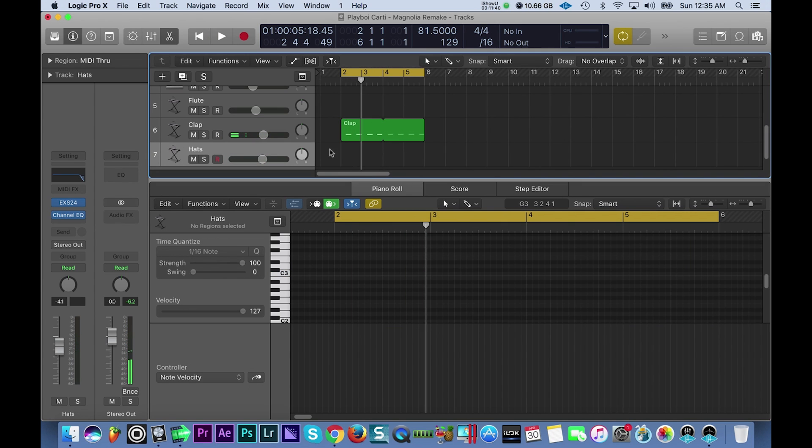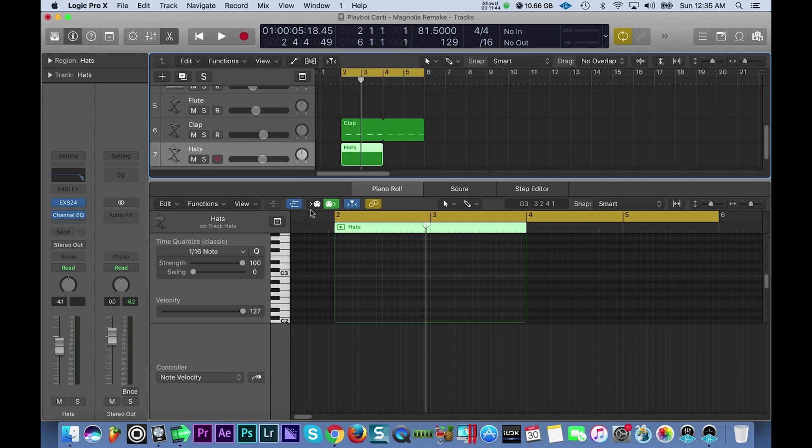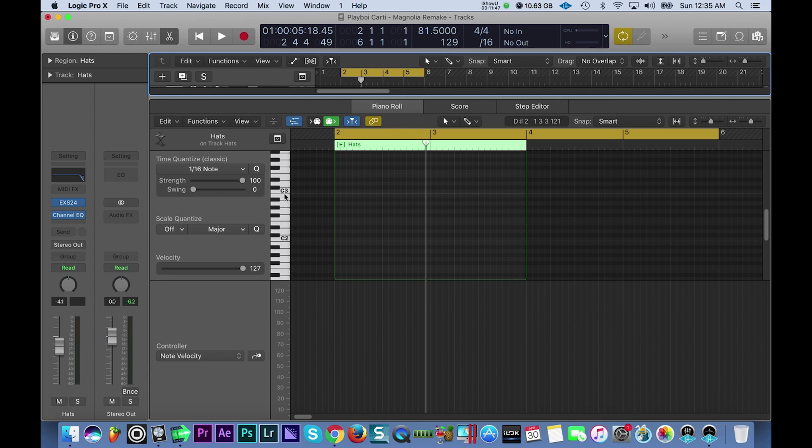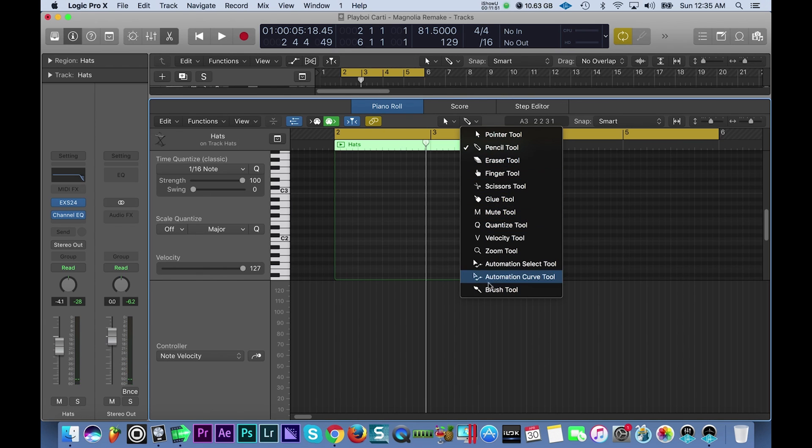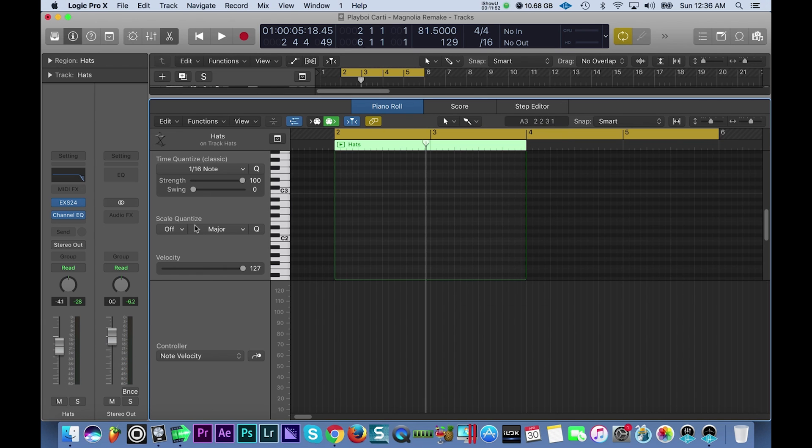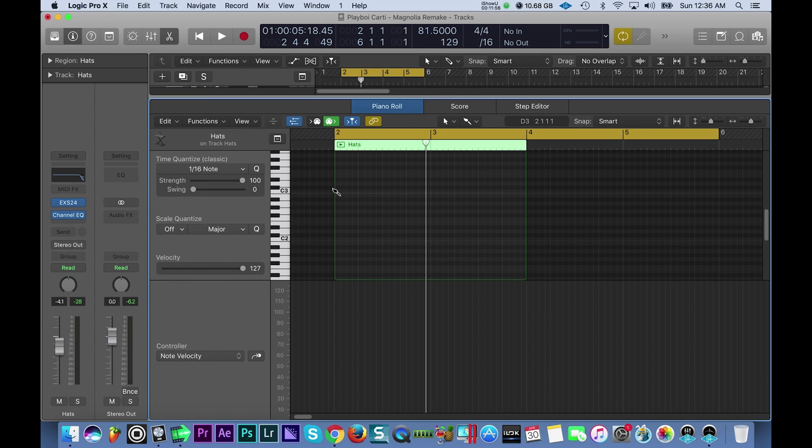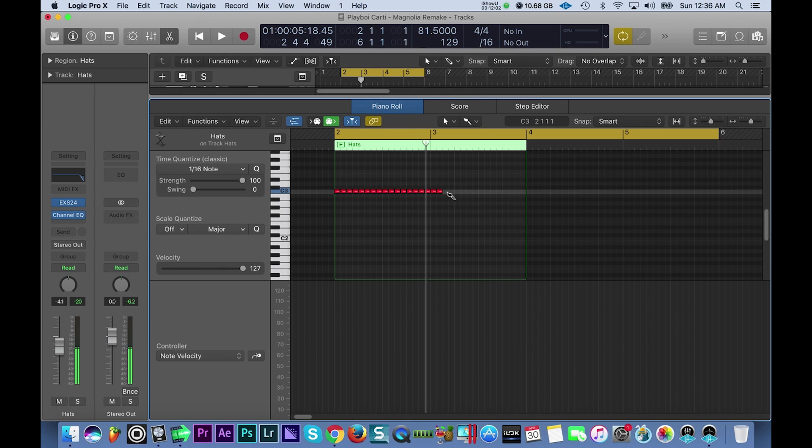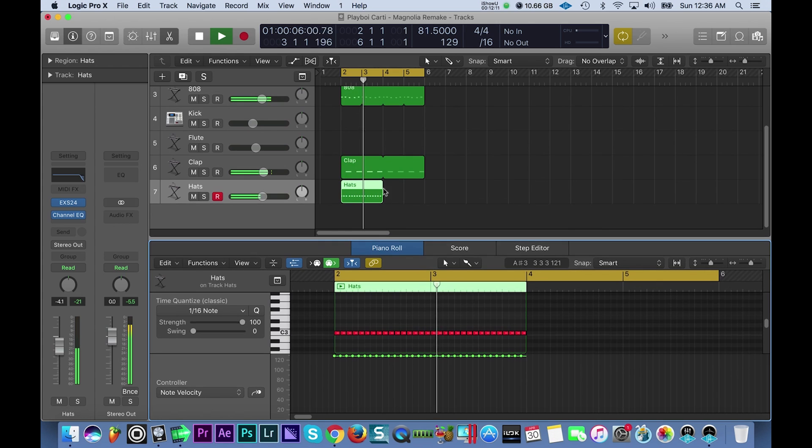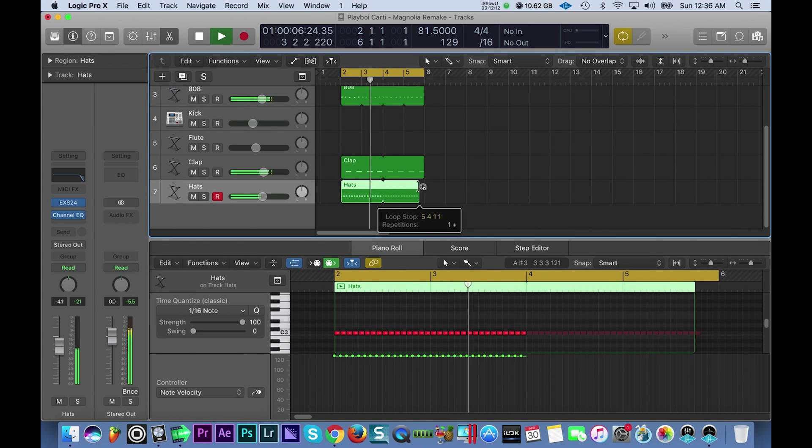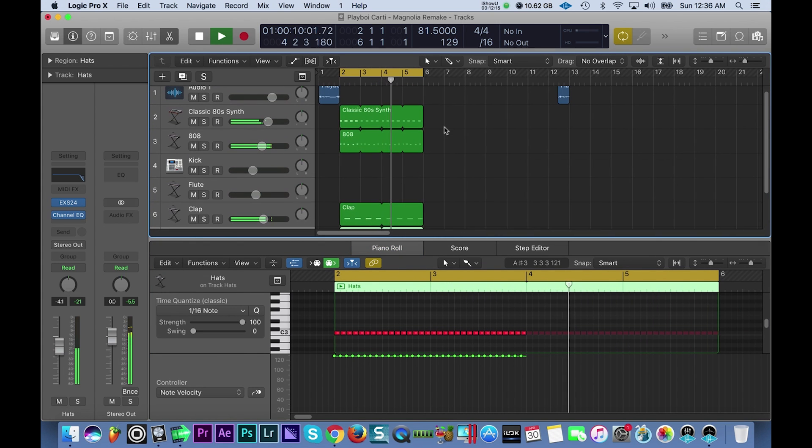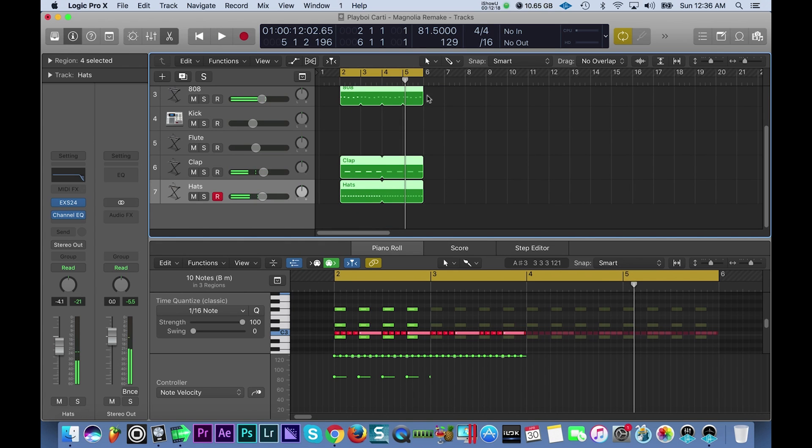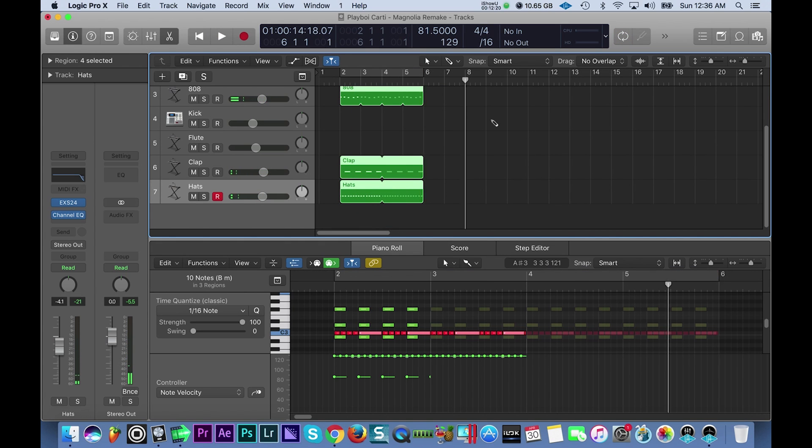Cool cool, now I'm gonna build in some hats. So this should be very simple. Let's use the brush tool and scale it 1/16th, that's good.